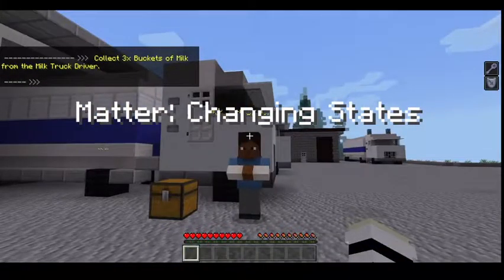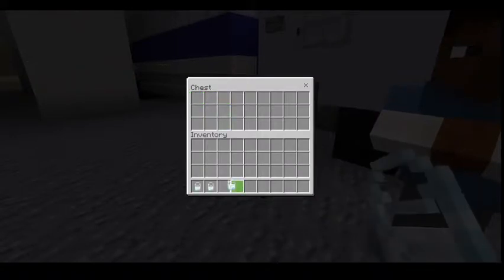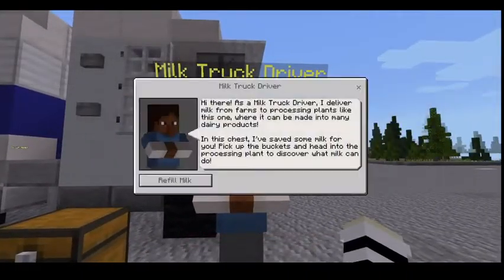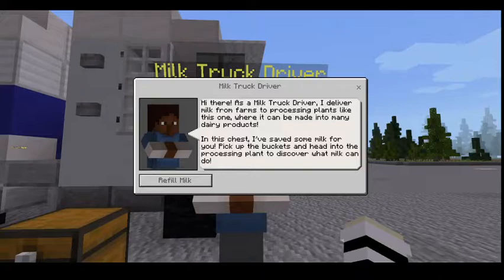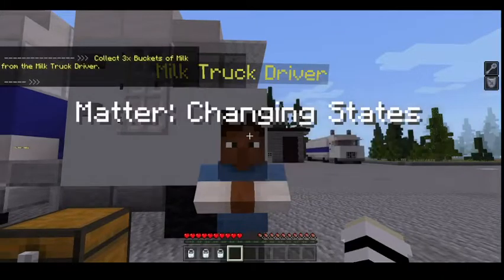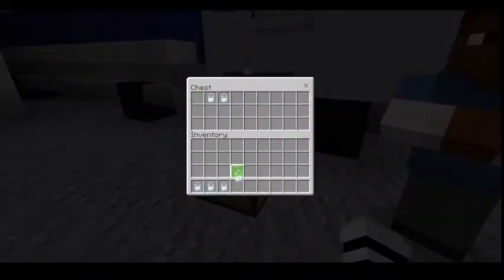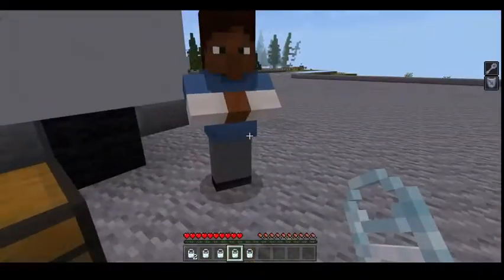Milk truck delivery! Hi there — as a milk truck driver, I deliver milk from farms to processing plants like this one, where it can be made into many dairy products. In the chest I've saved some milk for you. Pick up the buckets and head into the processing plant to discover what milk can do. So can I just collect milk? How do I give it to...